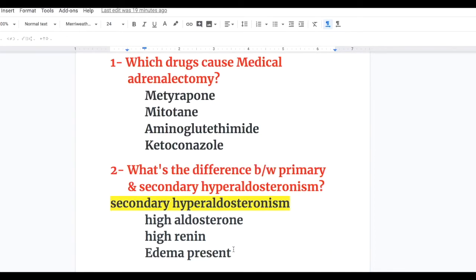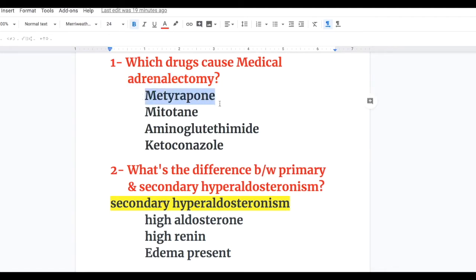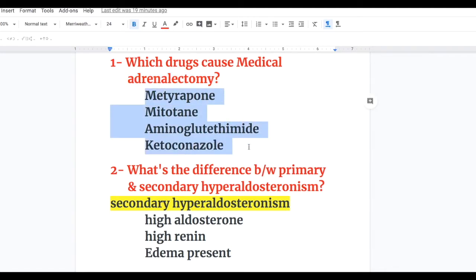Answer to question one — which drugs cause medical adrenalectomy? Metyrapone, mitotane, aminoglutethimide, and ketoconazole.